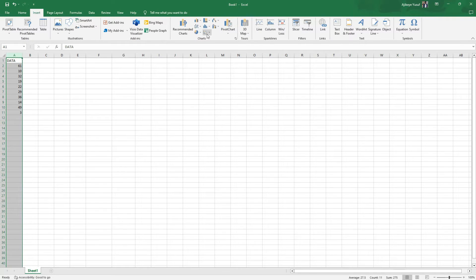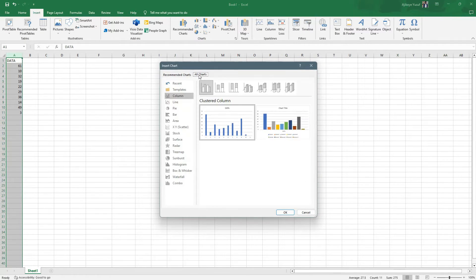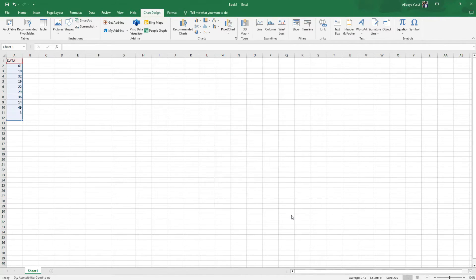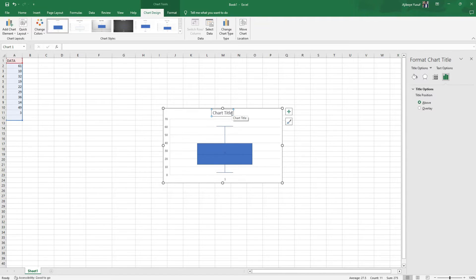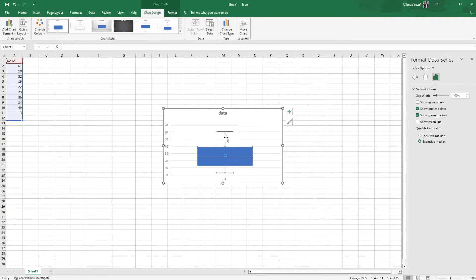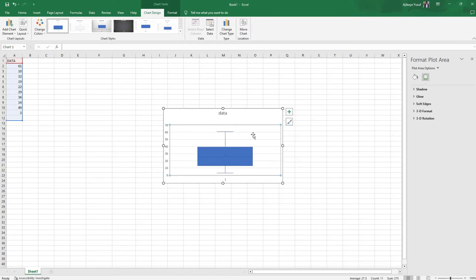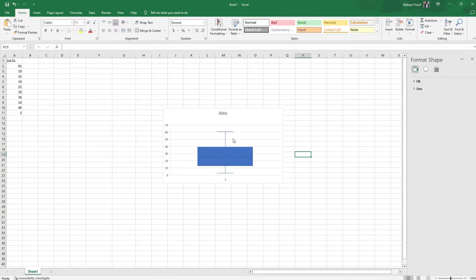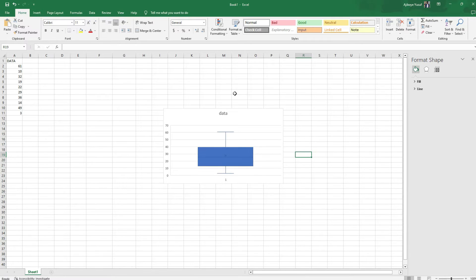All we have to do is select the data set, come to Insert, and locate the boxplot. Let's go to Recommended Charts, then All Charts, and select Box and Whisker. This is the boxplot for our data set — let's label it 'data'. As you can see, there is no outlier here; we don't have any dots above the chart. So using the boxplot method, this data set appears to have no outliers. But remember, this method is not very accurate, so there's a chance outliers exist that the boxplot could not extract.